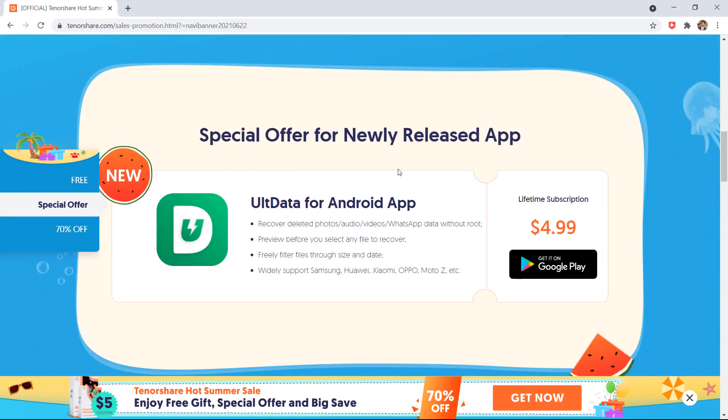And here is a special offer for newly released app, ULT data for Android app. With this, you can recover deleted photos, audios, videos, WhatsApp data without root. And you can get a lifetime subscription for just $4.99.